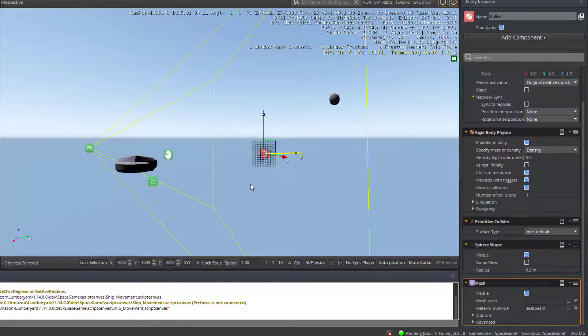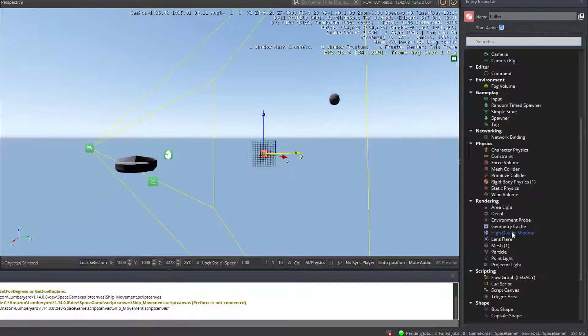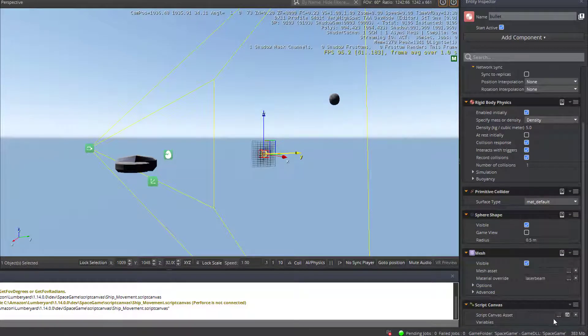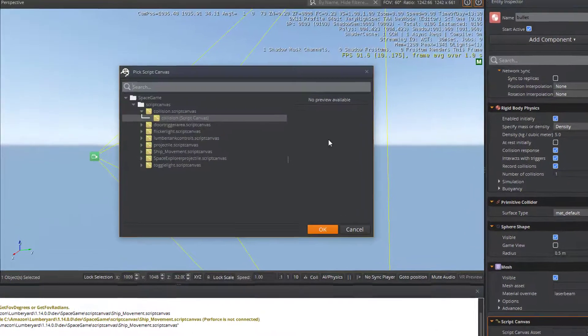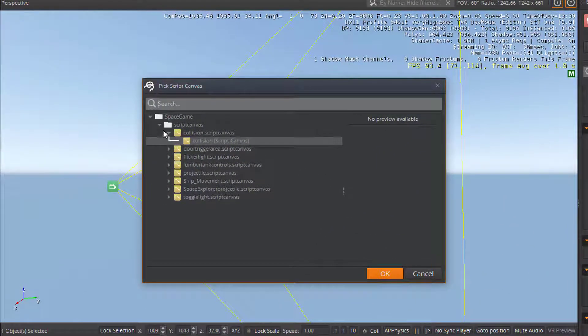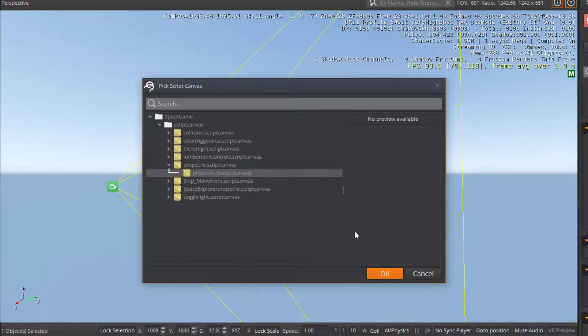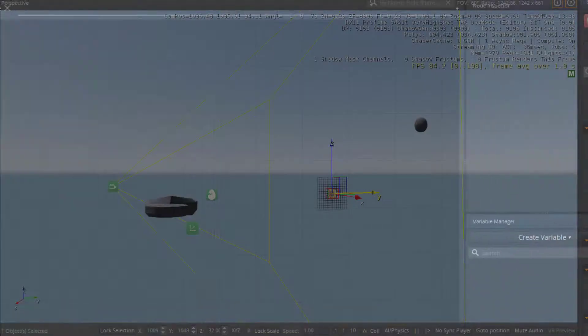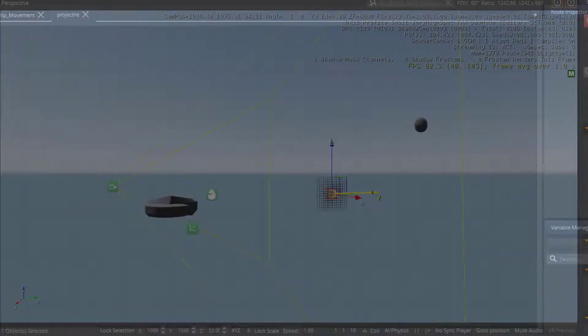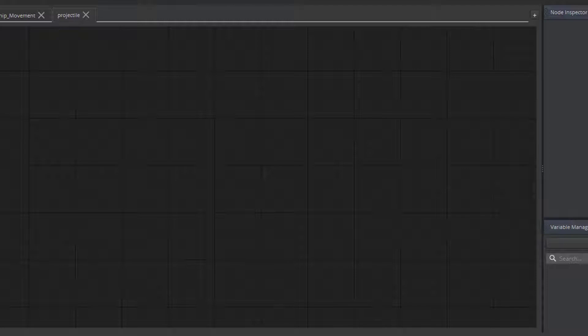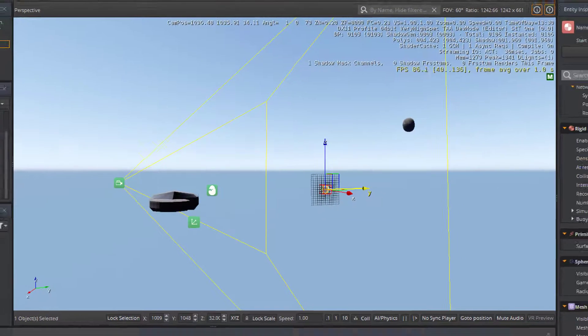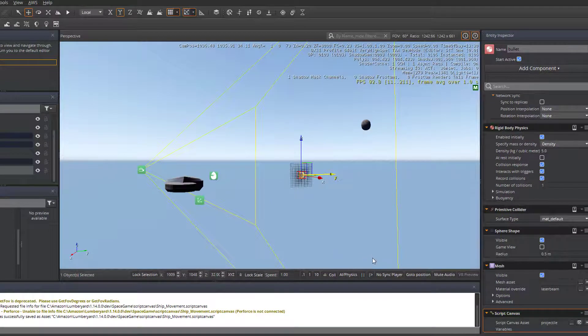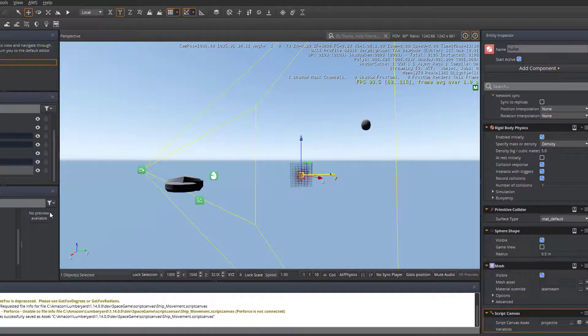Oh, one last thing. We do need to add a script canvas to the bullet component as well. And I'm going to go ahead and link it to one that I've already created inside of script canvas. And that's called projectile. Projectile is an empty canvas. I just simply made a blank one for this particular demonstration. So, empty canvas for projectile. We're going to populate that in just a minute. Okay, so we've got our bullet.